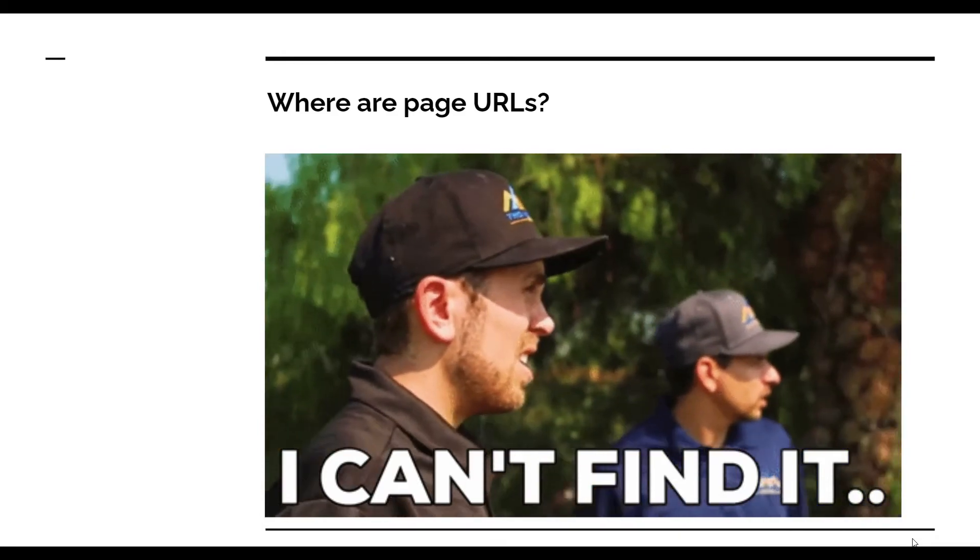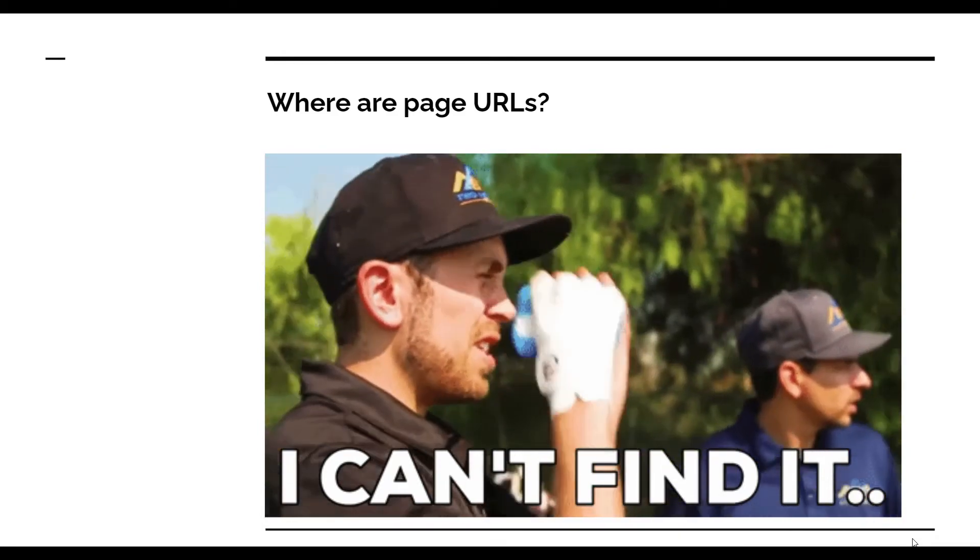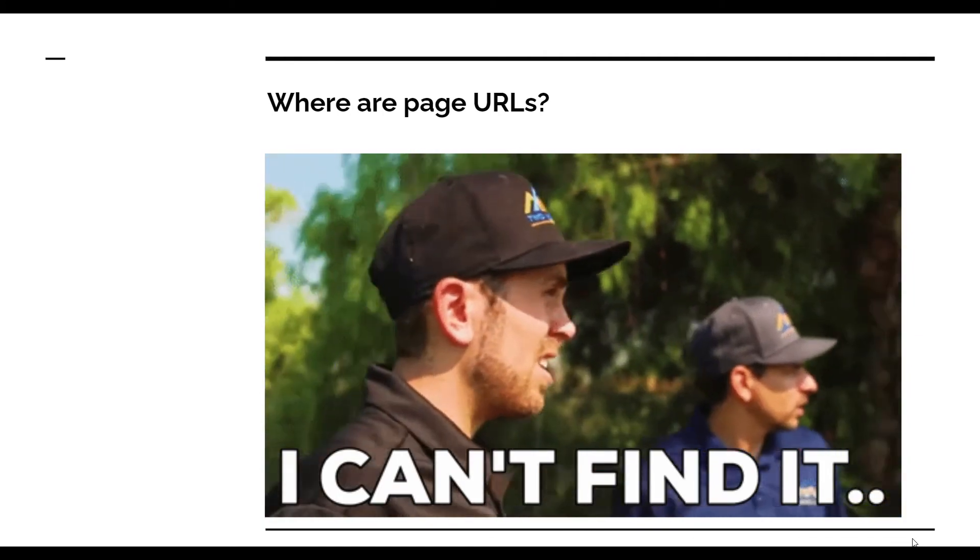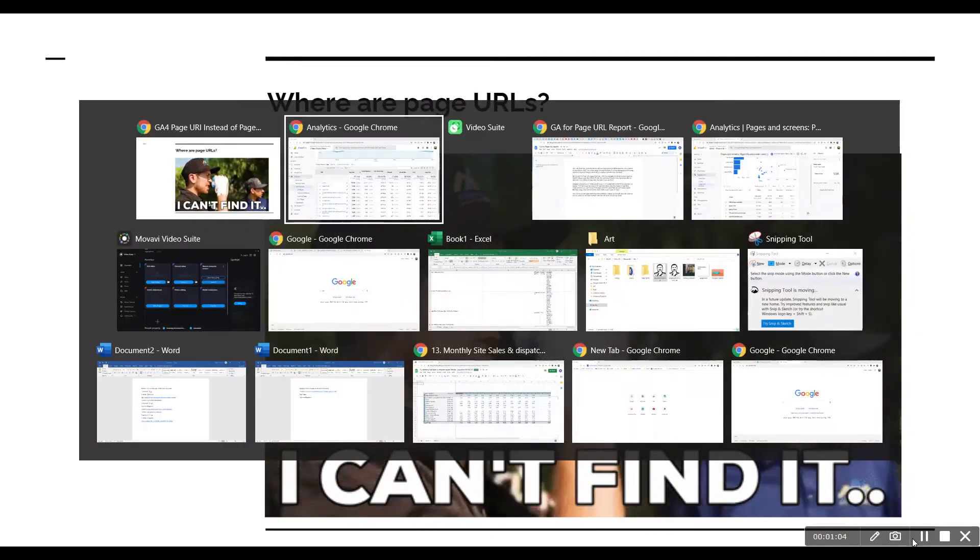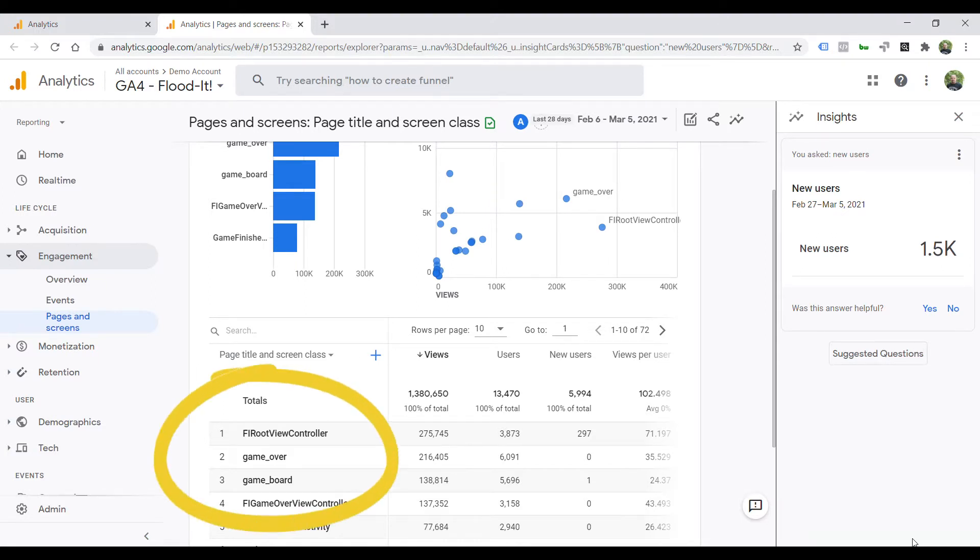Everything is based on page titles in GA4 in pre-built reports, like this one. This is Google Analytics for demo accounts, and as you can see, the entire report is based on page titles instead of page URIs.